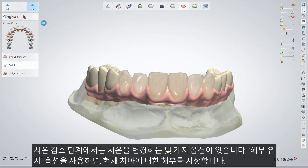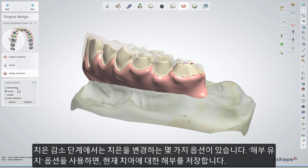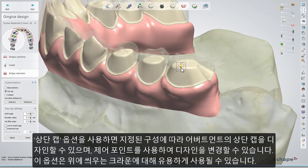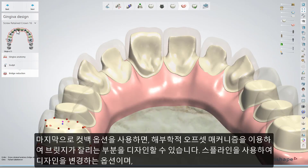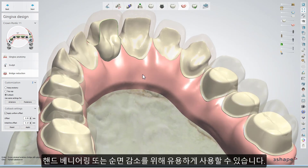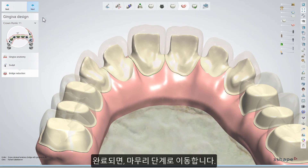Click Next when finished. In the Gingiva reduction step, you have a few options for gingiva customization: Keep Anatomy, to save anatomy for the current tooth; Top Cup, which allows you to design the top cup of an abutment with the provided configurations — it is a customized design using the control points, useful for crowns which go on top; and Cutback, which allows you to design the reduced part of the bridge using the anatomical offset mechanism — a customized design using the spline, useful for hand veneering or for creating facial reduction. When ready, go to the next step, which is Finalize.